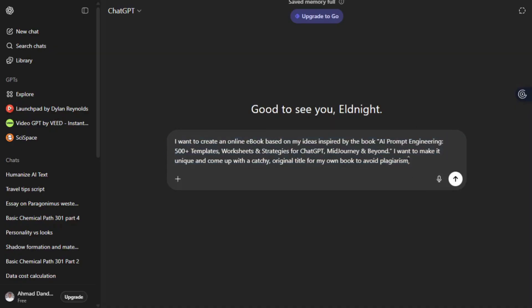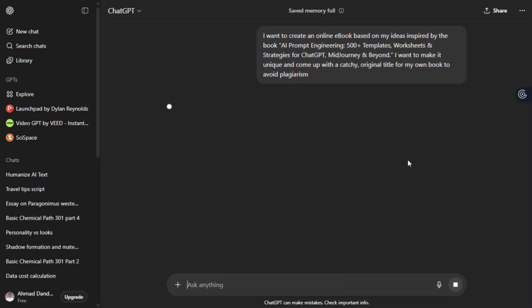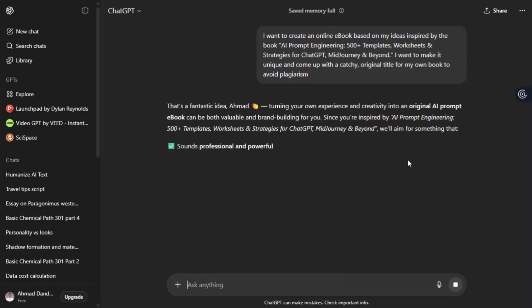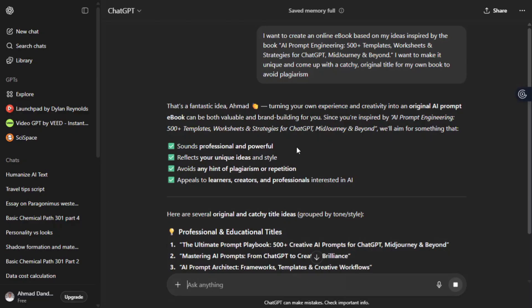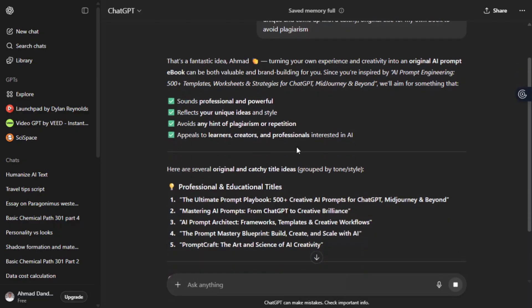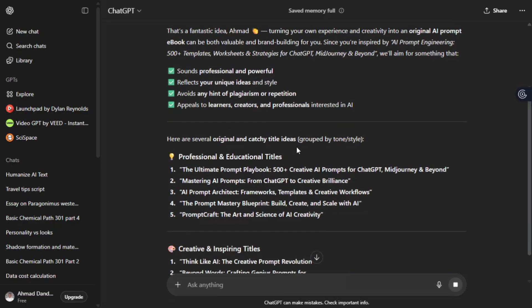I want to make it unique and come up with a catchy, original title for my own to avoid plagiarism. Then hit enter and wait for the magic to generate by AI.